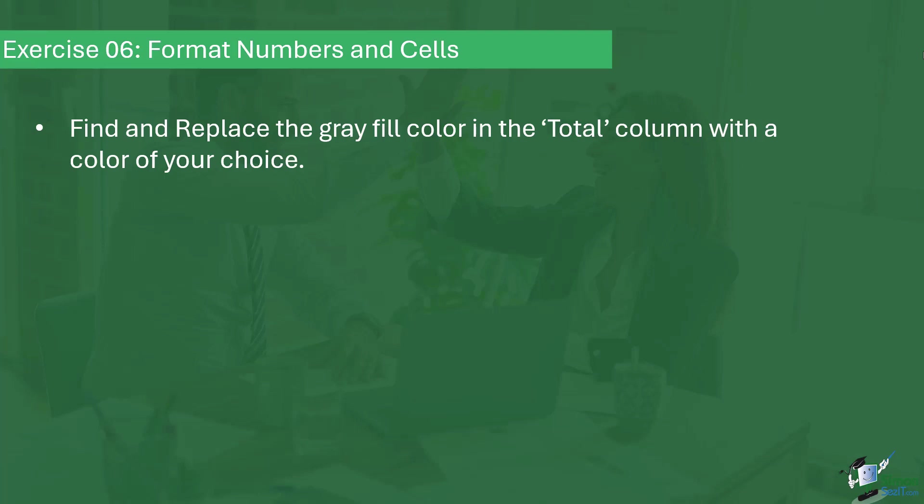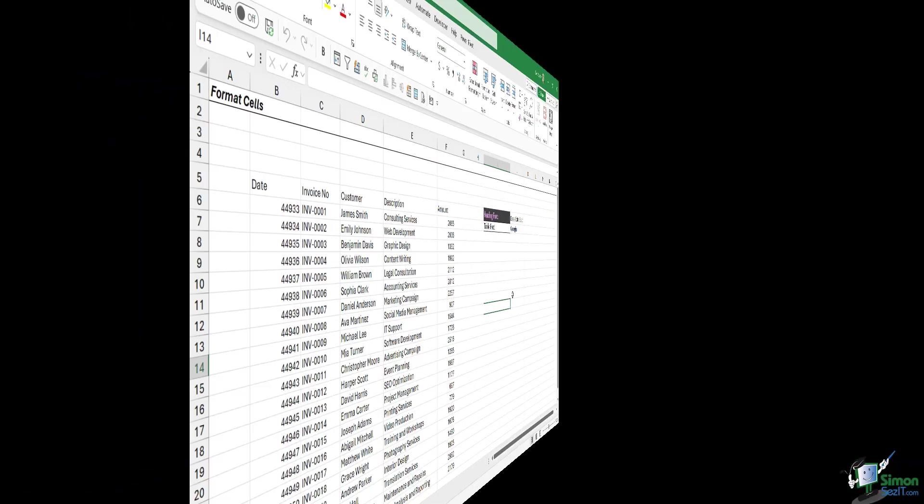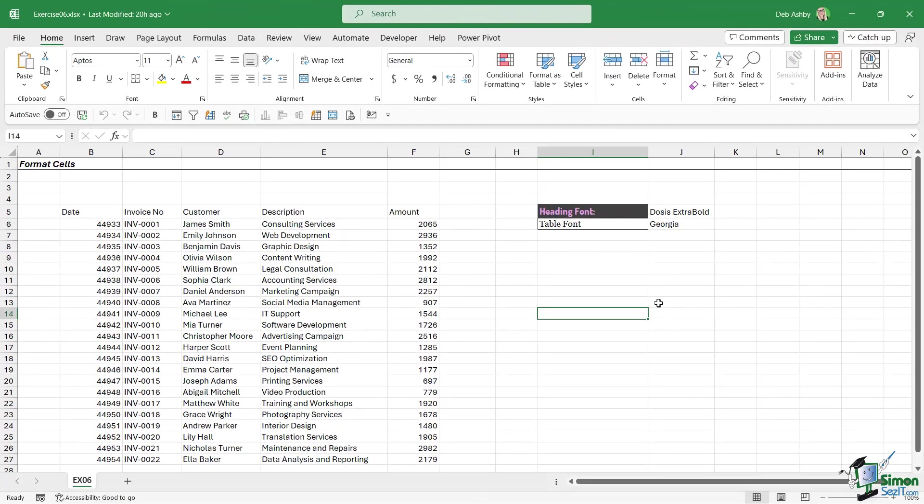So a few things to do there. If you'd like to see my answer, please keep watching. The first thing I asked you to do in this exercise was simply to format this dataset the same as the screenshot.